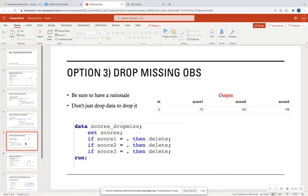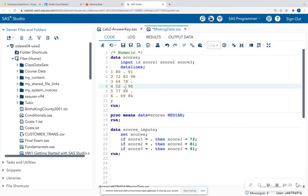Last but not least, after talking about imputing, we can also drop observations that have missing values. Be sure that you have a justification for dropping data. In analysis and machine learning, the more data you have the better, so you want to be careful that what you're dropping is not limiting your dataset or incorporating bias.